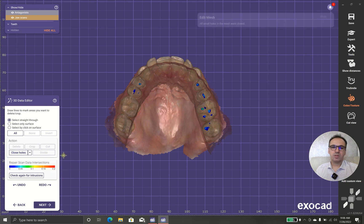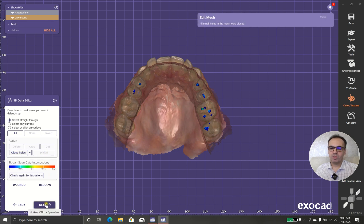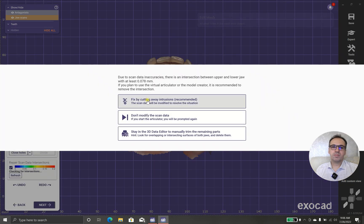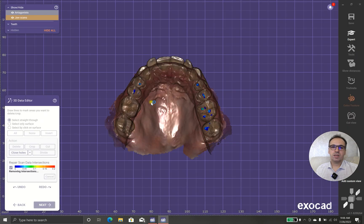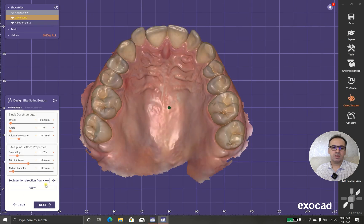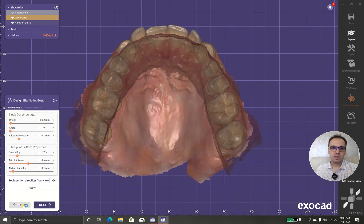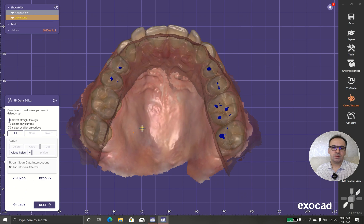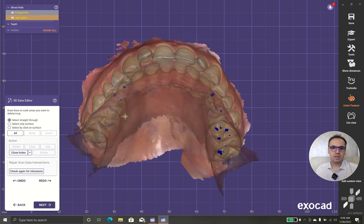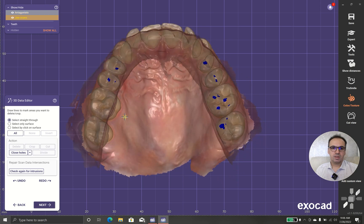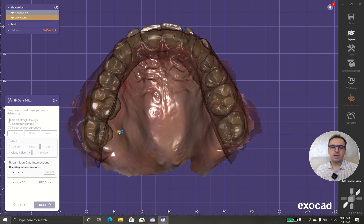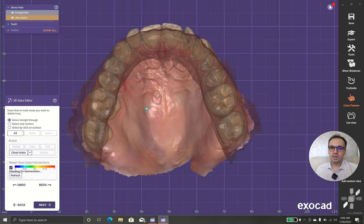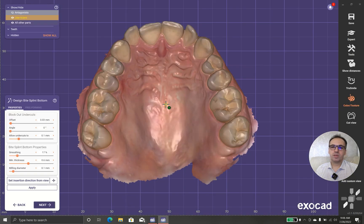We should close holes. Maybe in the scan we have some small holes, so it's better to close them. You can do this or okay. I prefer not to touch, don't modify scan, choose this one.